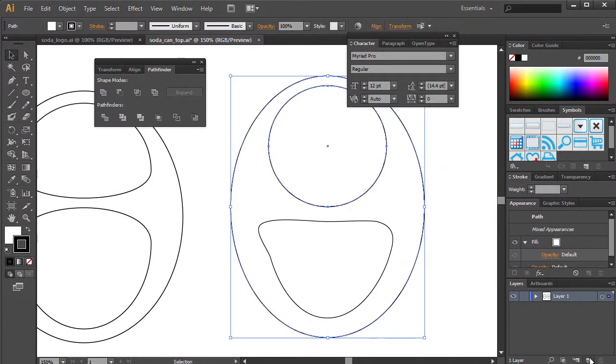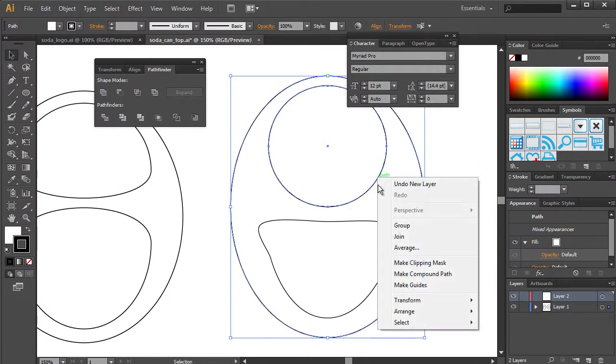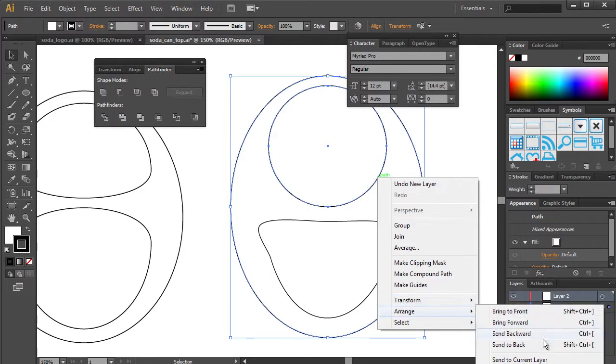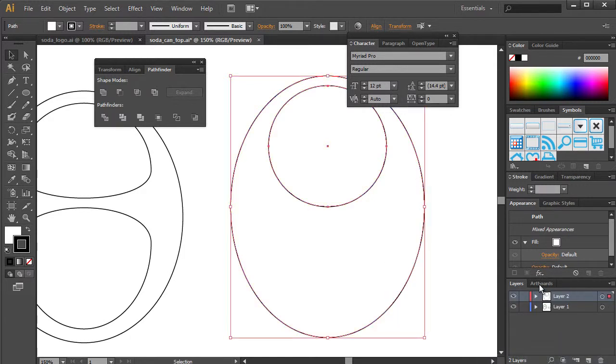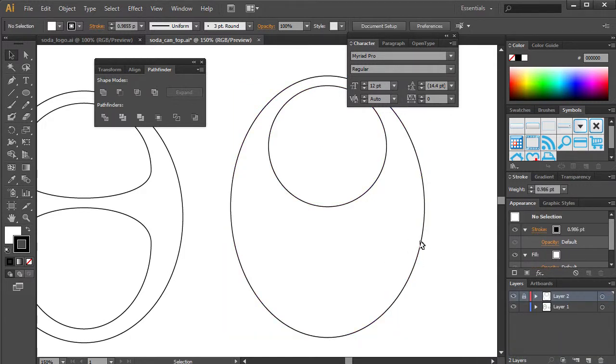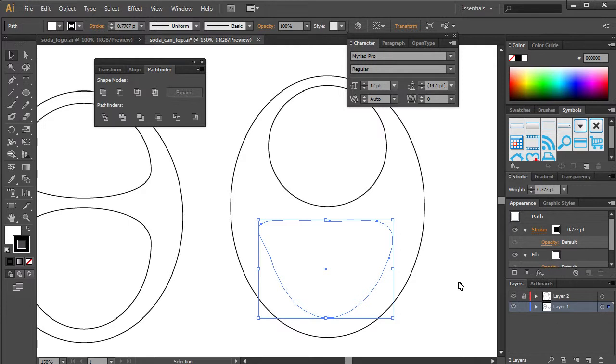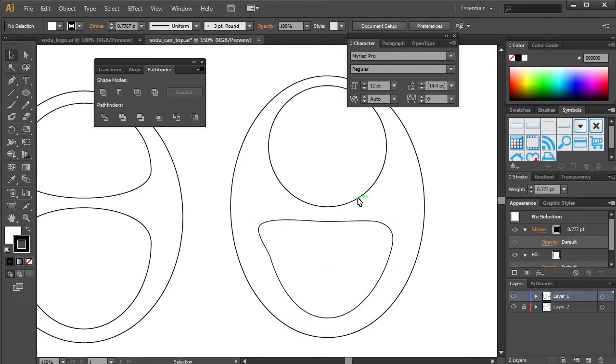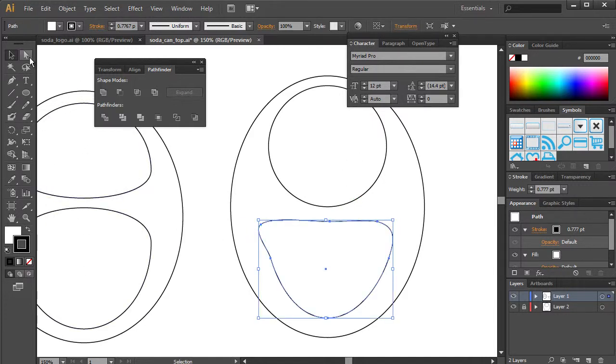So I'm just going to grab these, create a new layer, and just arrange them and send them to that layer. And all that does is it locks the layer so I don't have to worry about continually grabbing some of the other points.